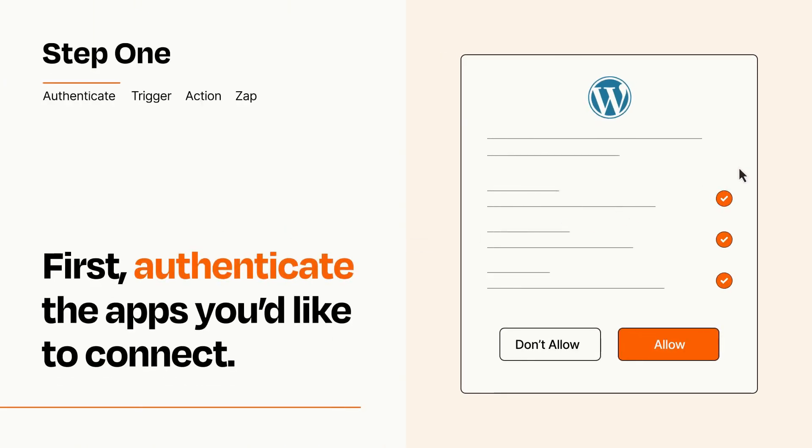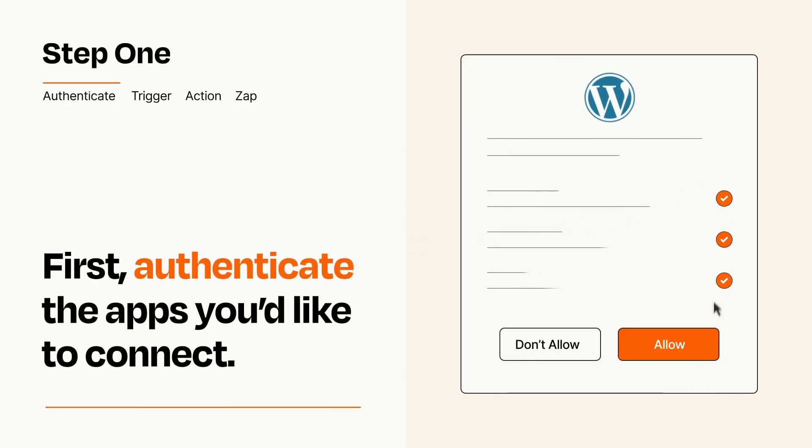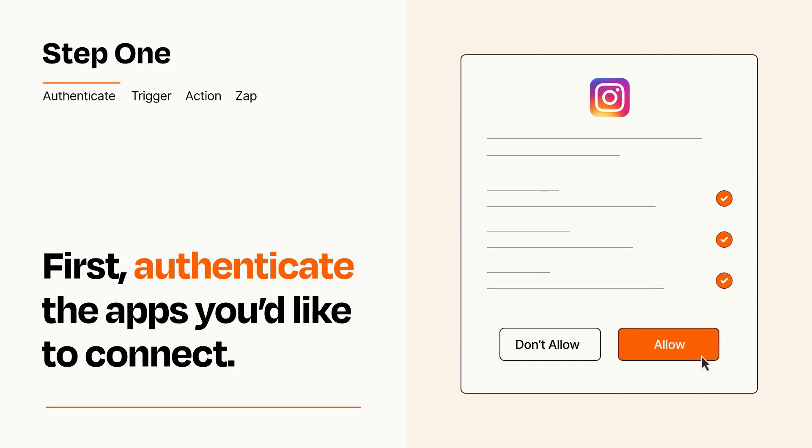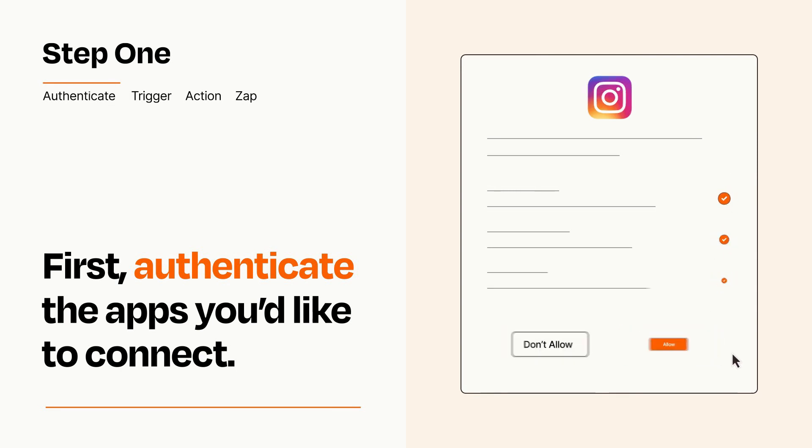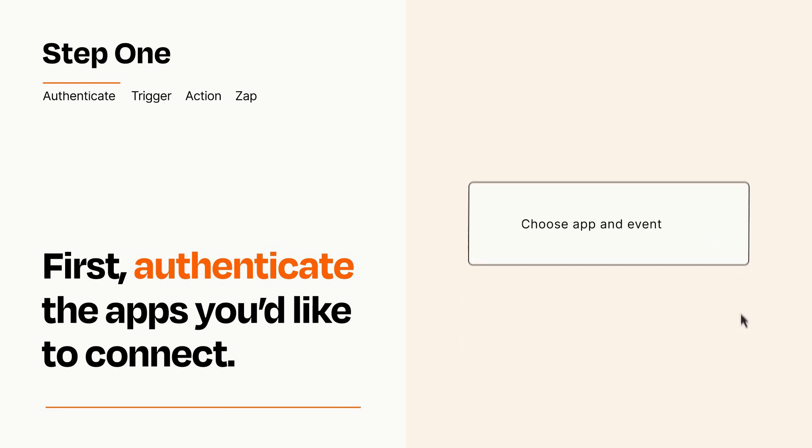To get started, you'll just need to authenticate your apps, which takes just a few seconds. Zapier meets industry standards for encryption when connecting with each of your apps.